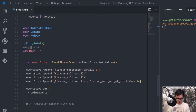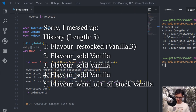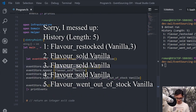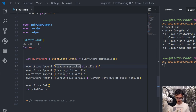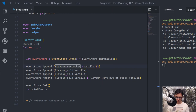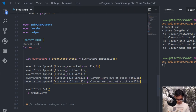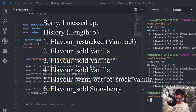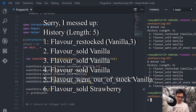Let's run our program. As you can see, we now have a nice UI showing a list of all the events in our system. We put five events in: flavor restocked, sold, sold, sold, and flavor went out of stock — in exactly the order they were appended. To confirm it works, if I add a flavor sold strawberry event and run the program again, we see a sixth event in the event store — flavor sold strawberry — just appended to the other events.